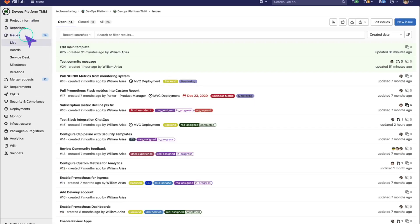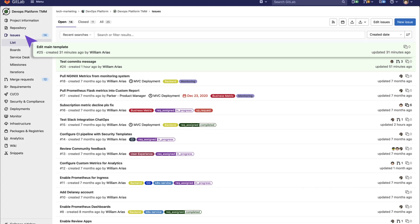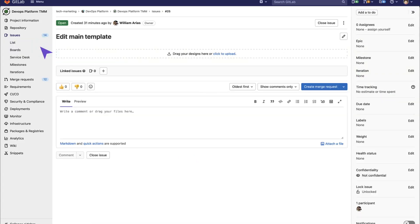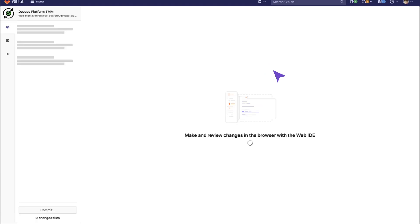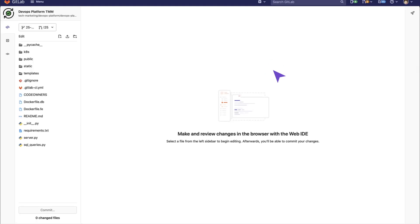So we go to the list of open issues and we will choose one issue that is already open and ready to accept merge requests. Let's open the issue of Edit Main Template. We click on Create Merge Request and fire up the Web IDE, where we want to start adding changes to the code.